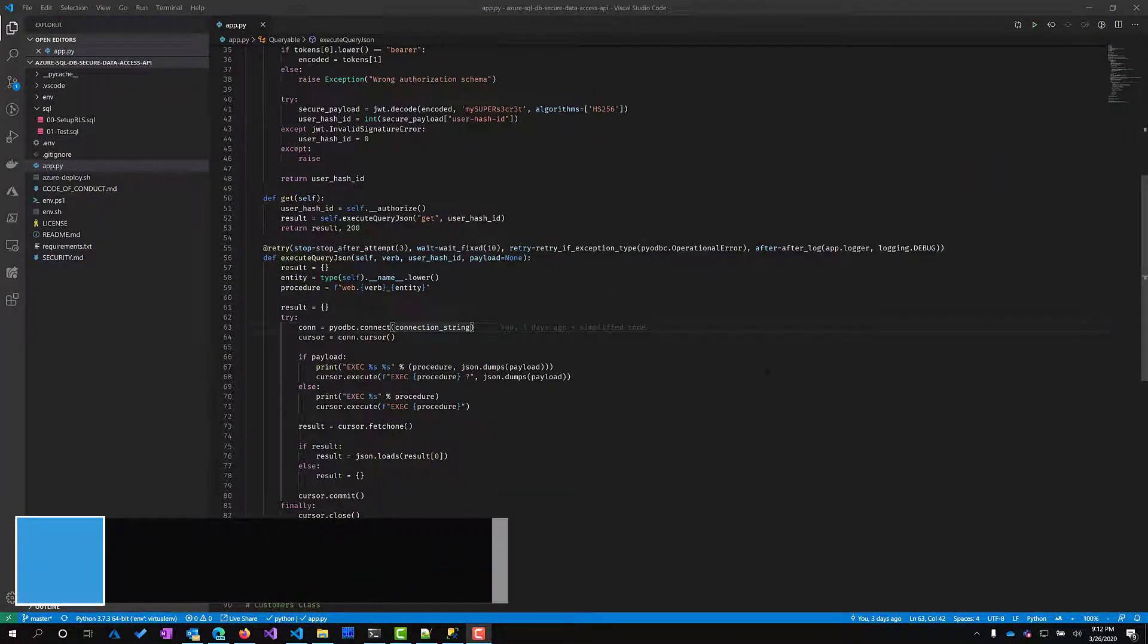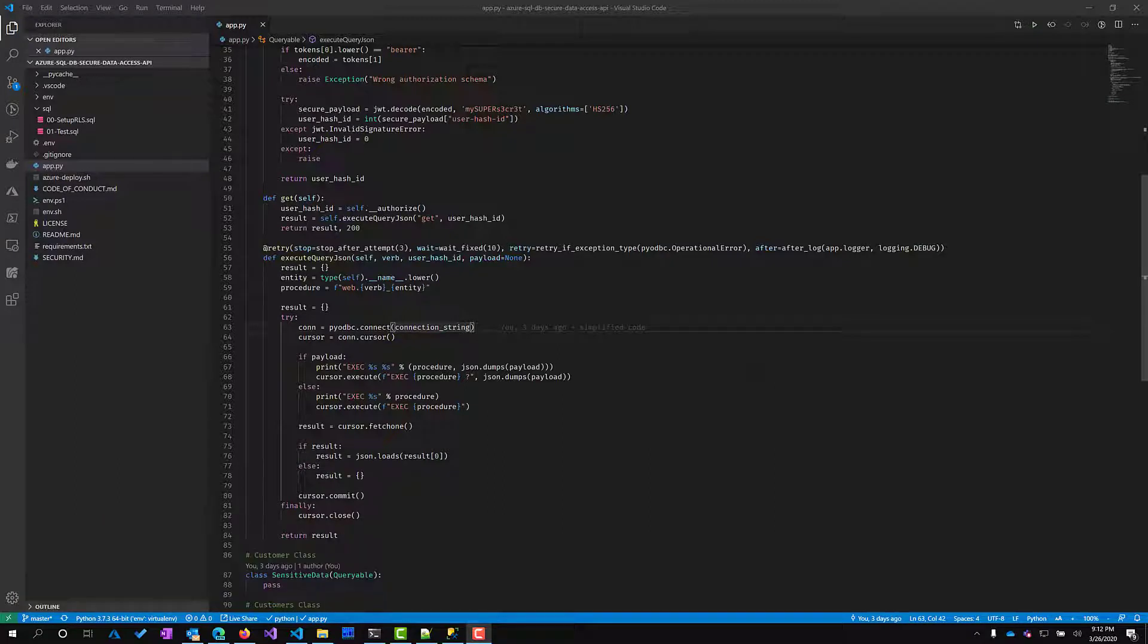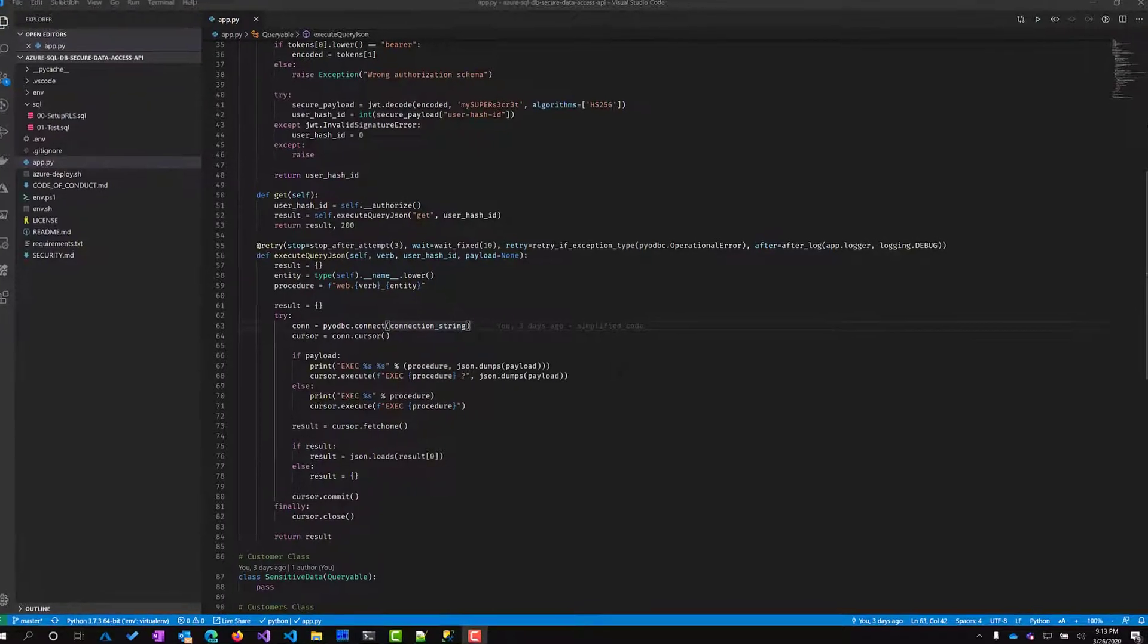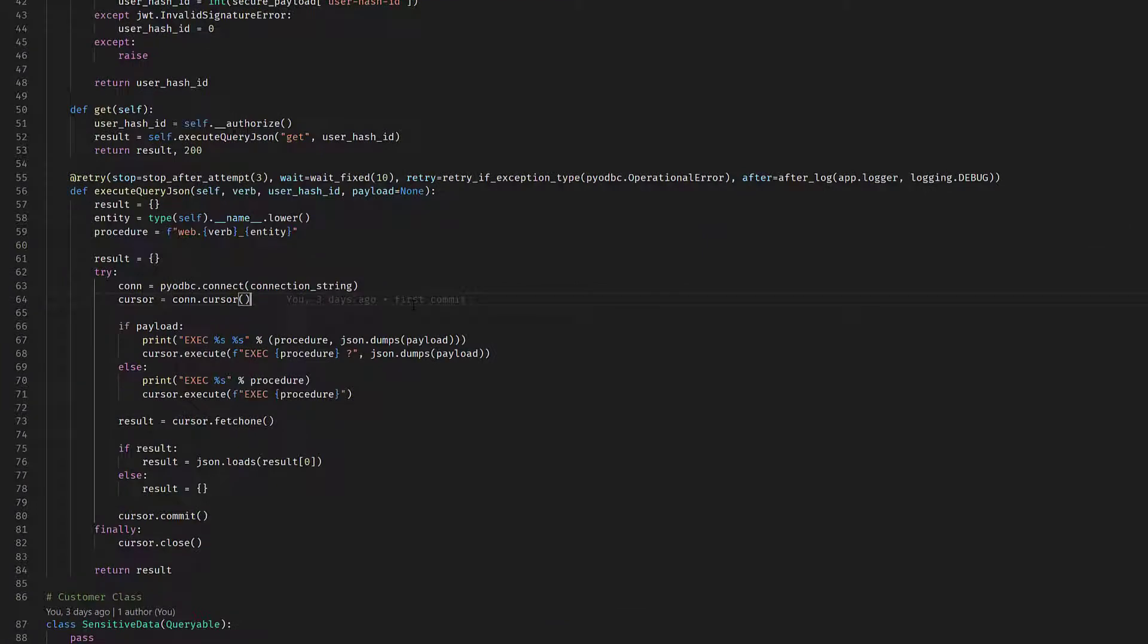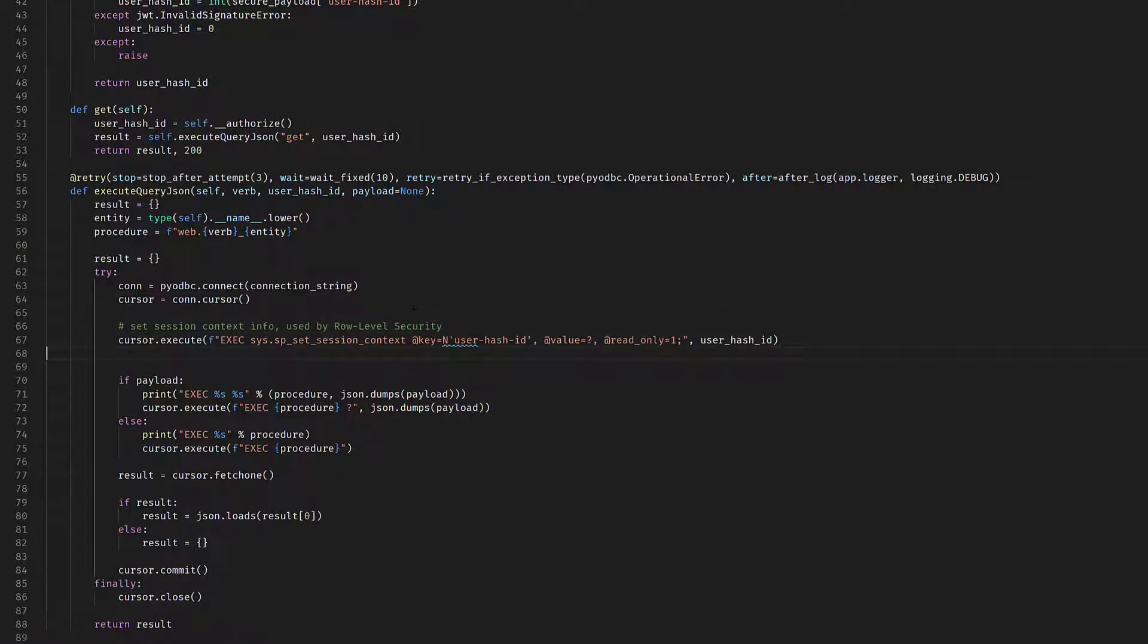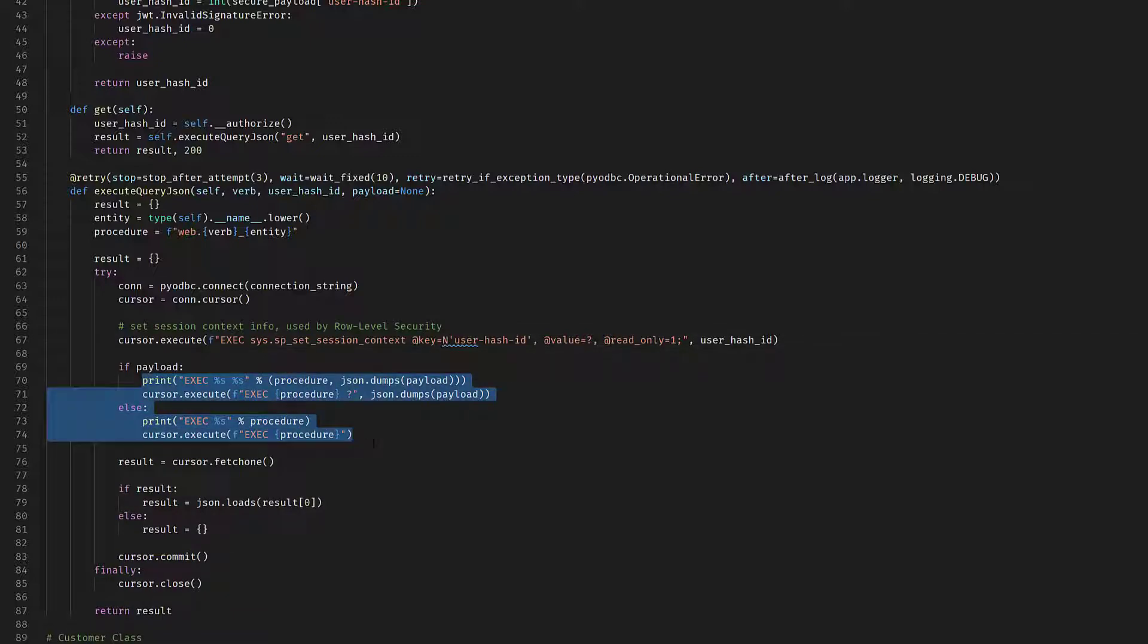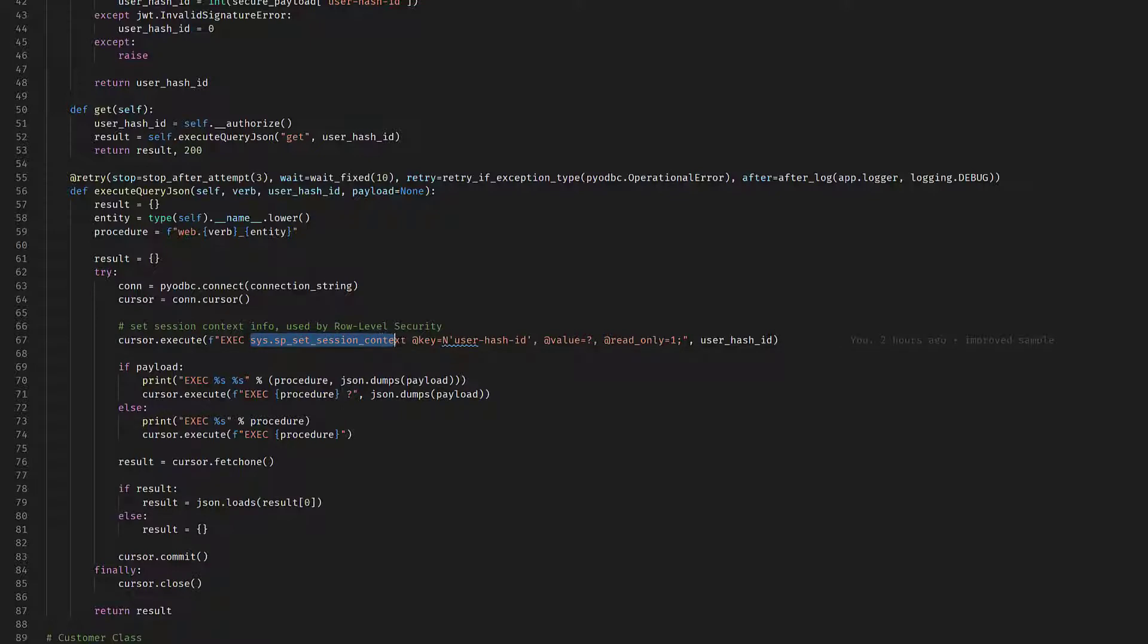Luckily, Azure SQL gives us the option to use something called row level security. That is exactly what we need because it will allow us with the minimum amount of code changes to do exactly what we want. Let me show you the only change I need to add to my code is this: make sure that before executing anything else, I set a session context, specifying in this case the user hashed ID, the value that will be passed as parameter of this execution, and that's it.